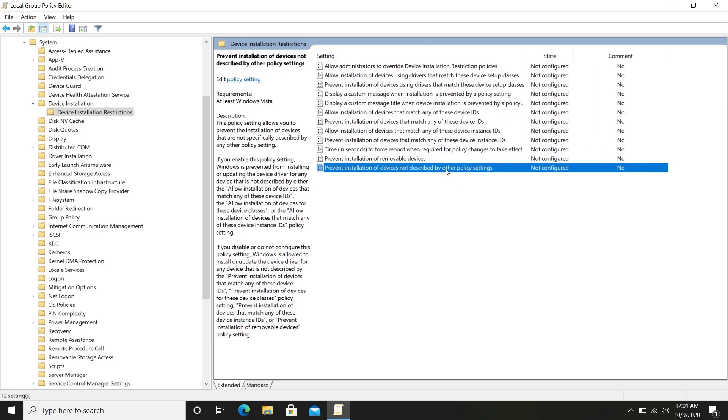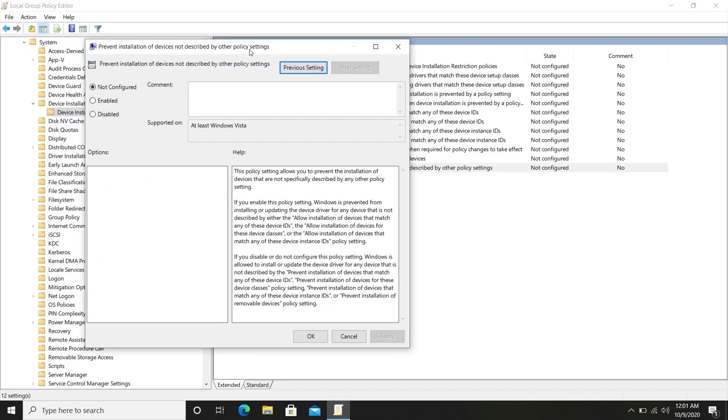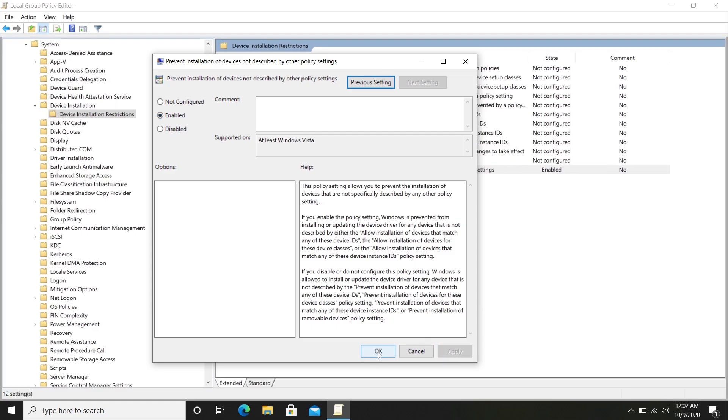Double-click on it. Select Enabled. Click Apply and then OK.